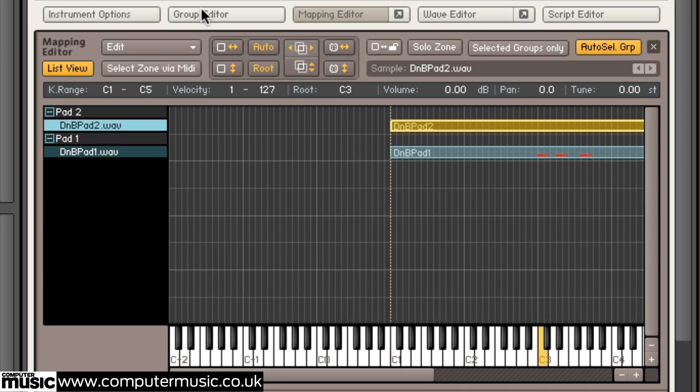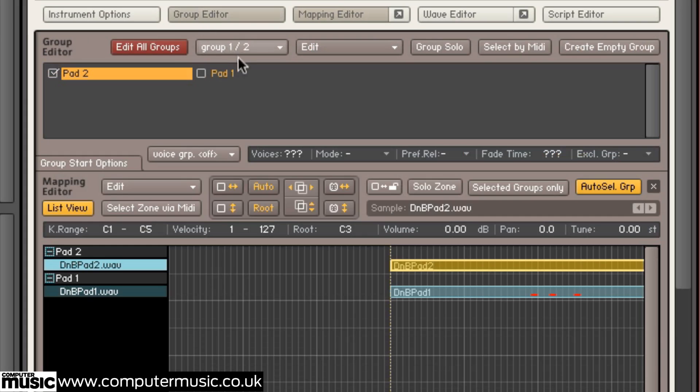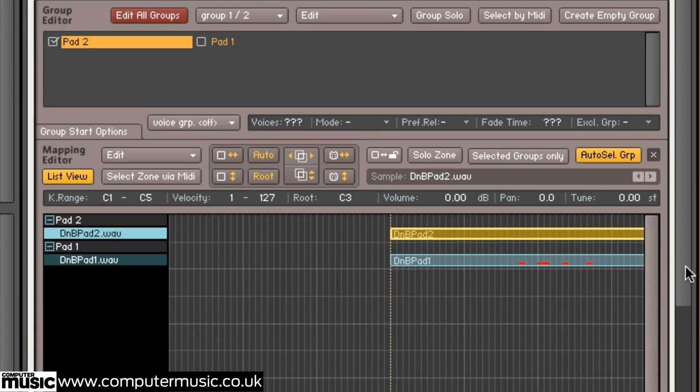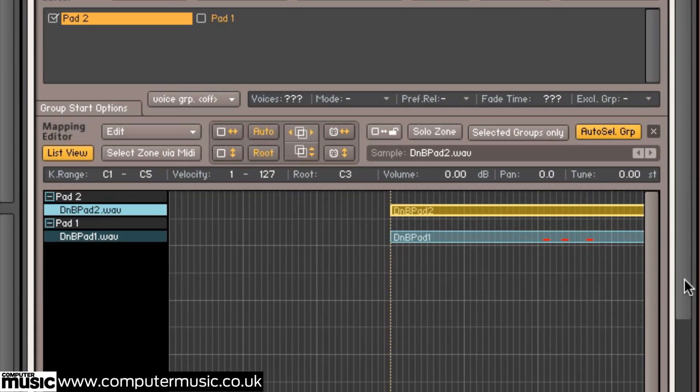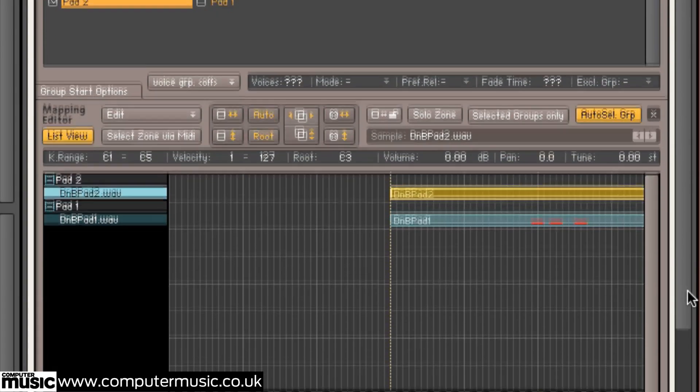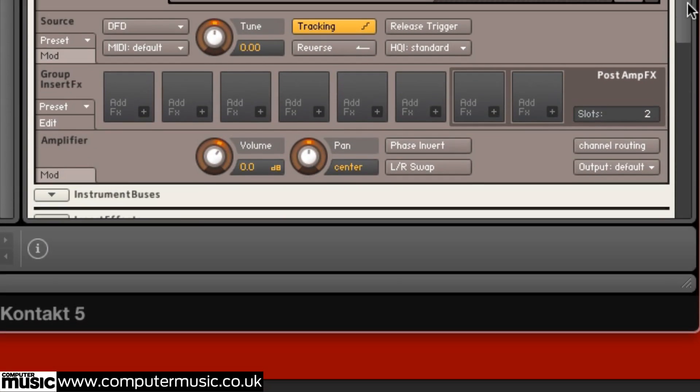Open the Group Editor and select the Pad2 group before turning the amplifier volume down to nothing. This will prevent the sample being accidentally triggered.